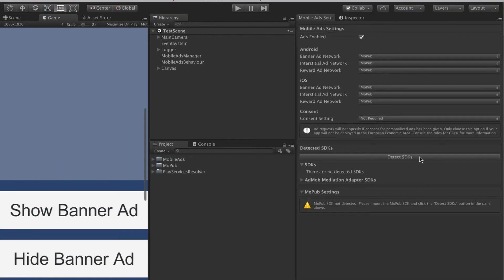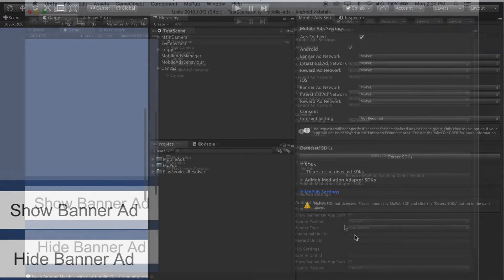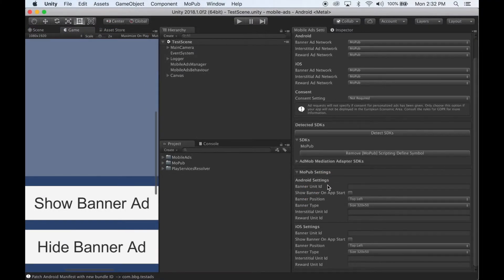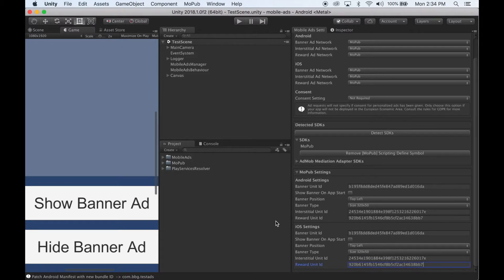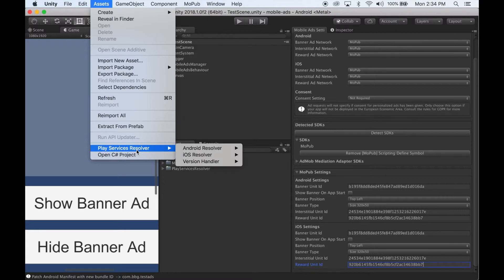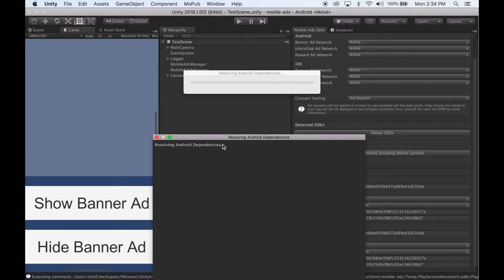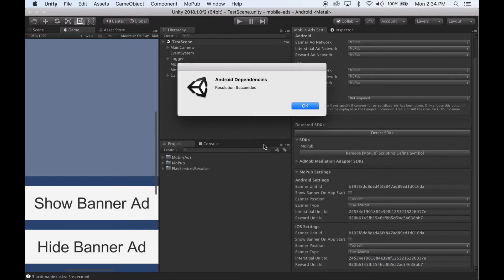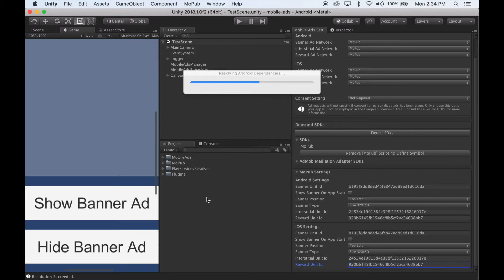Once it's finished, click the Detect SDKs button. Wait for Unity to finish compiling. Once it's done, the Mopub settings will be populated with all the fields, so go ahead and set all your unit IDs for Mopub. Once you've added all your IDs, go to Assets, Play Services Resolver, Android Resolver, and then click Resolve. Wait for this to finish. Once it's finished, that's it — you can make Android and iOS builds and have Mopub ads appear in your game.